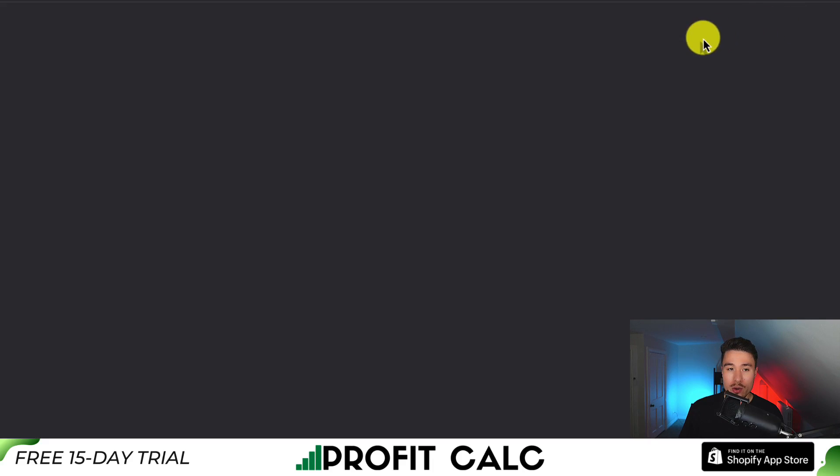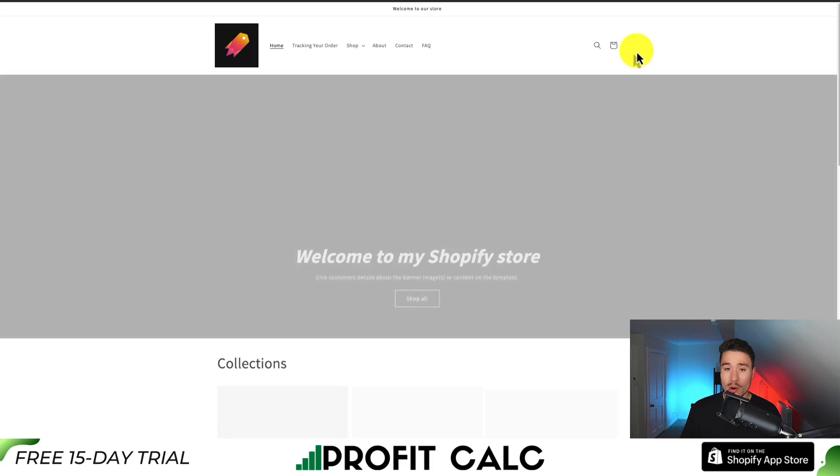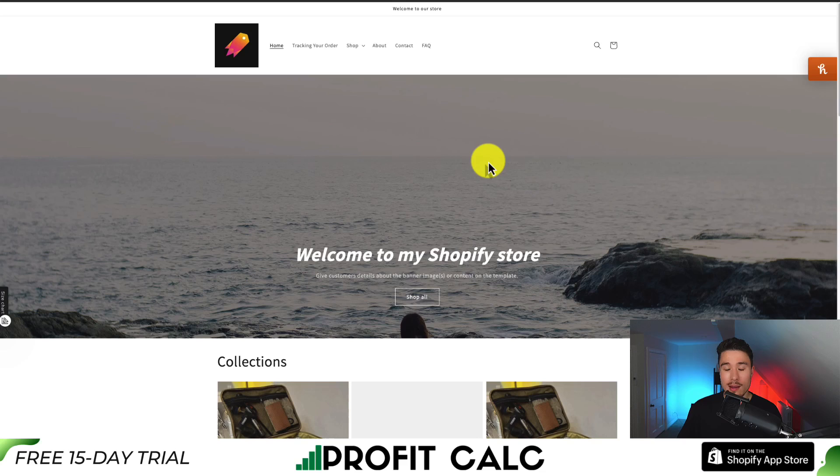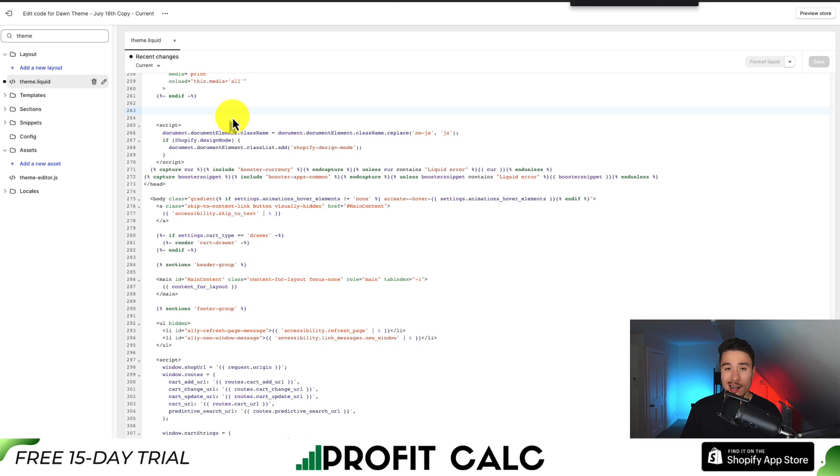That should remove the Google Tag Manager from your store. We can also preview our store here to make sure everything is working correctly. If it's not, you can simply restore the backup and try again. But in a nutshell, that is how we remove our Google Tag Manager code.